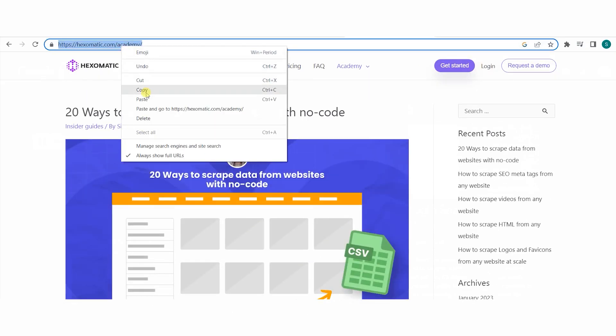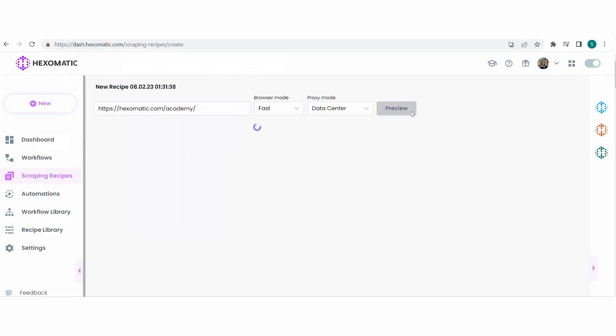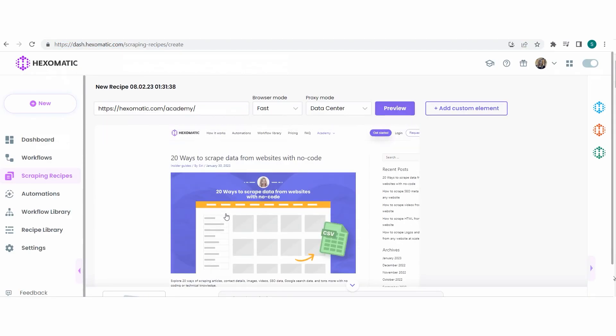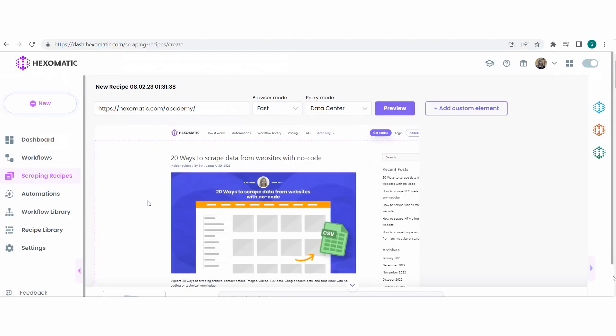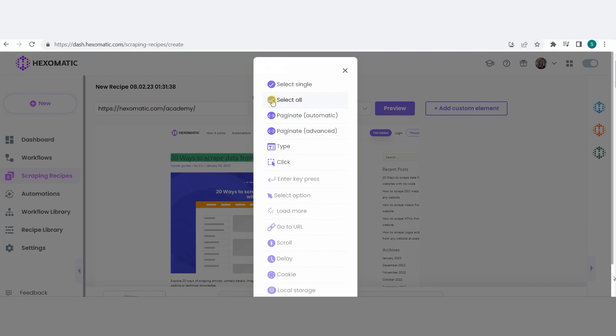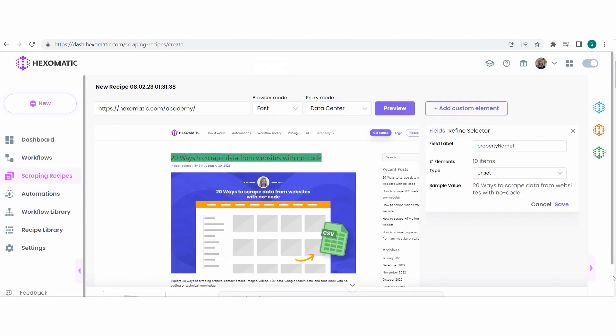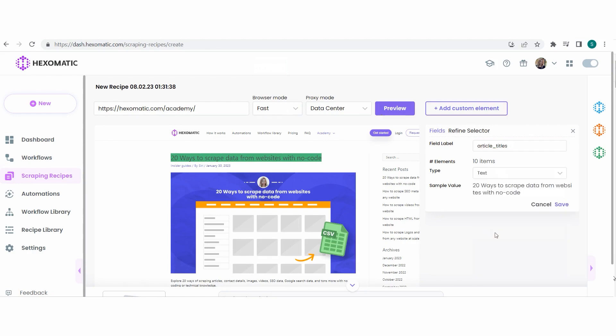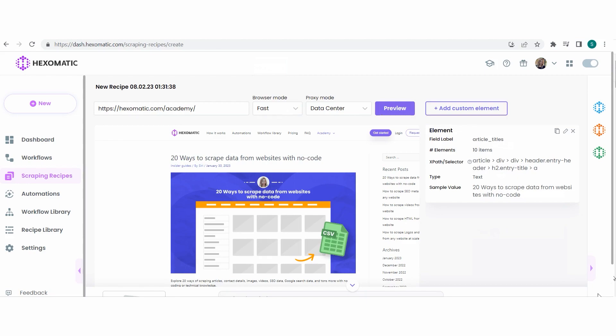Normally, when you scrape websites with Hexomatic, you can use the automatic selectors. So we can simply click the title here, select all, and we can scrape all the article titles and select text as the element type. This is the automatic way Hexomatic detects and scrapes elements from the page.